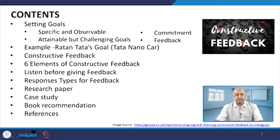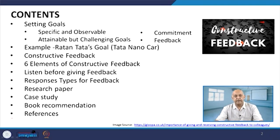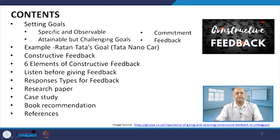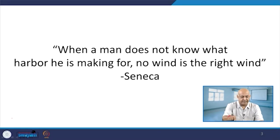Setting goals that are specific and observable, attainable but challenging, with commitment and feedback. Some real-time examples have been taken — Ratan Tata's goal related to the Tata Nano car, constructive feedback, and its essential elements. Six elements of constructive feedback, what is expected from the leader, listening before giving feedback, and response types for feedback will be discussed. As usual, we will also talk about research papers, case studies, and book recommendations with references.